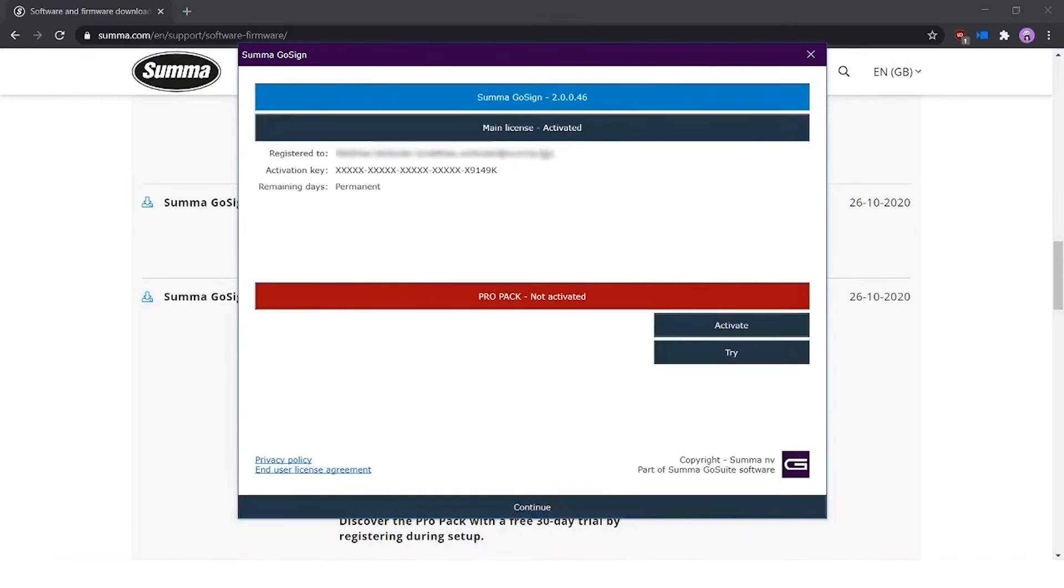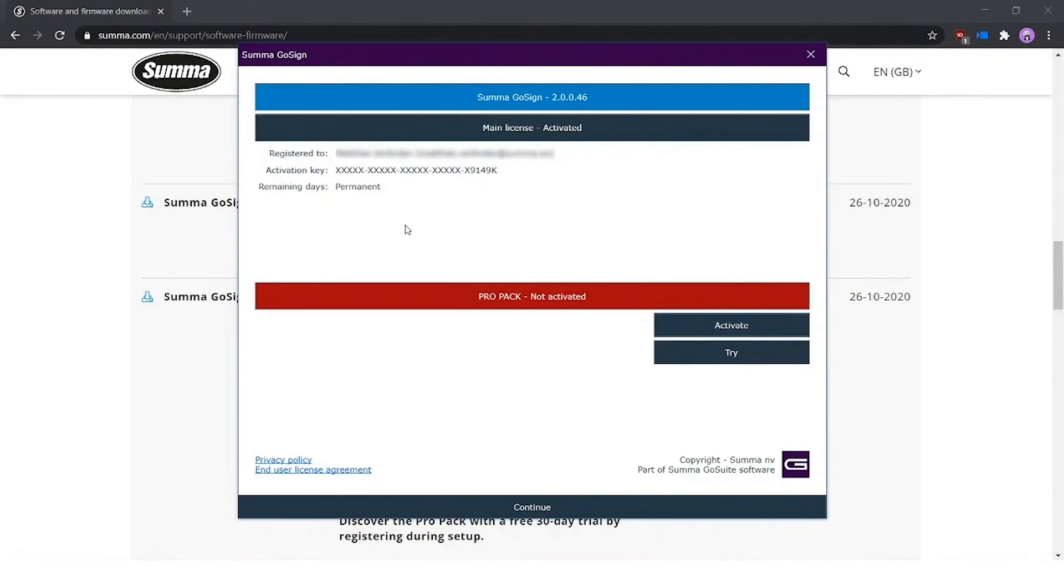Press continue, and then you see that my main license is activated. Only the last six digits are visible. The activation key in general is generated automatically.